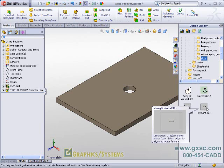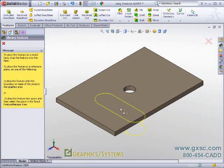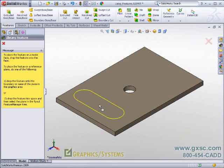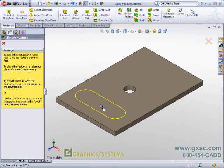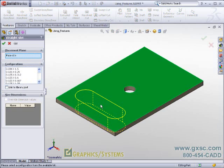Library features are dragged and dropped from the design library onto a face of your model. Once you have dropped the item onto the face of your model,